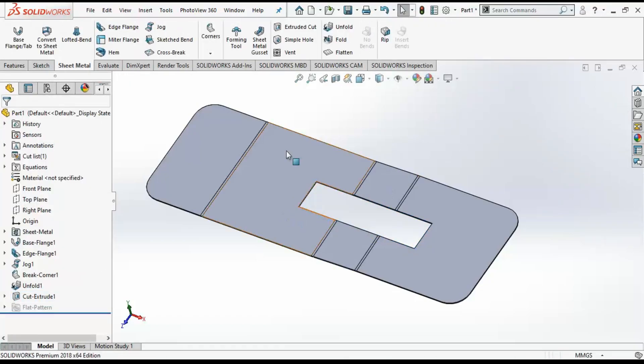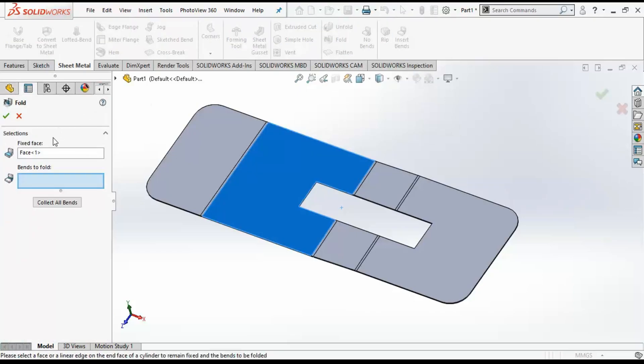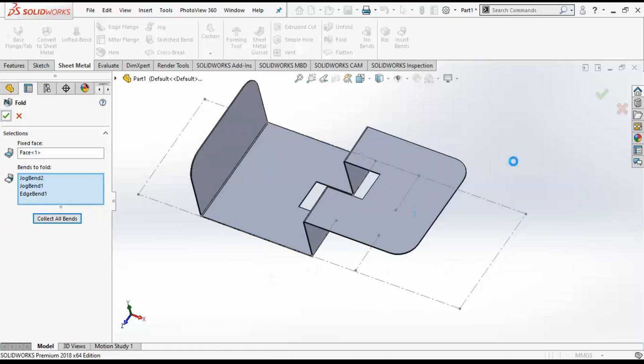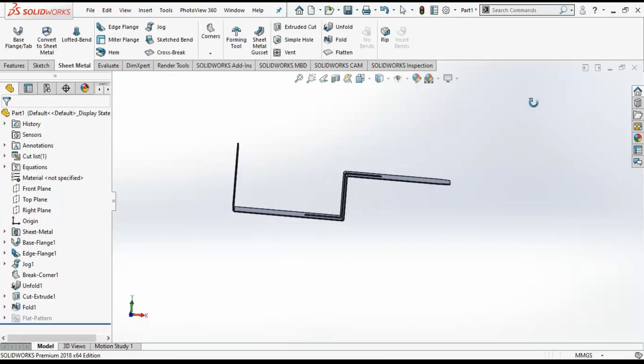Next step, I will unfold the sheet. I will select a fixed face and then click on collect all bends, so all the bends will be collected and this is my folded part.